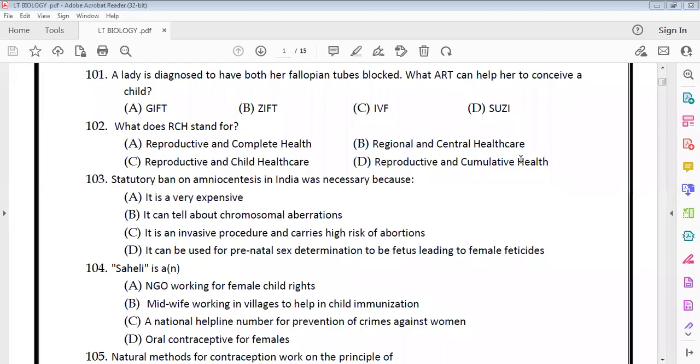Hello, hi. Now I have some questions about reproductive health and human reproduction. Here is the very first question.